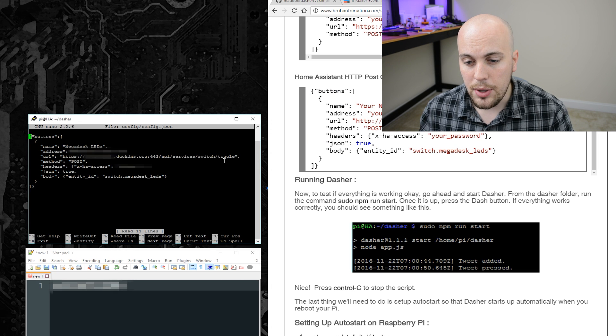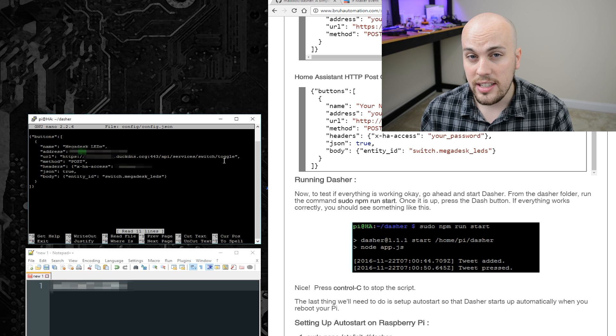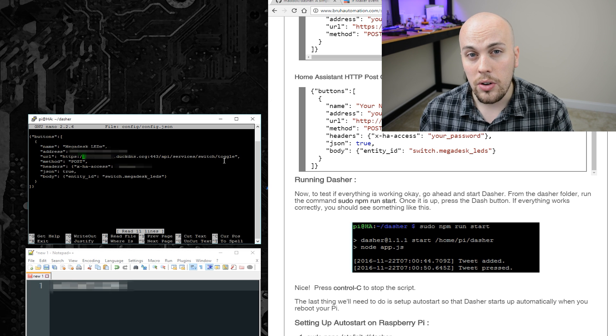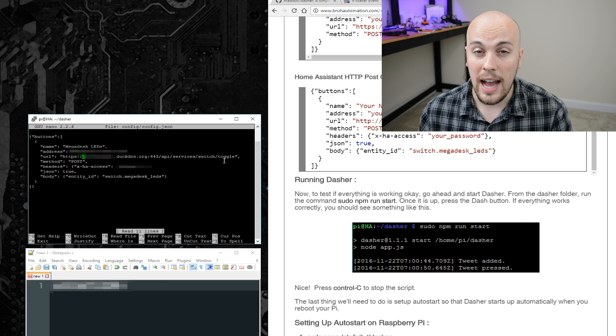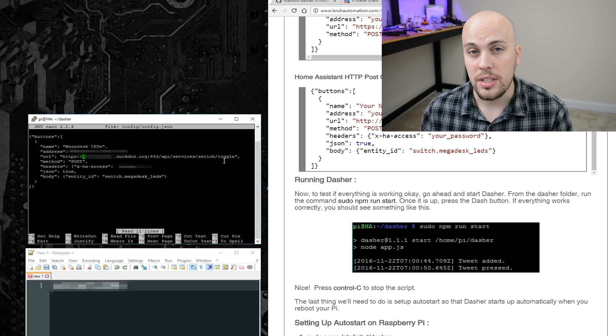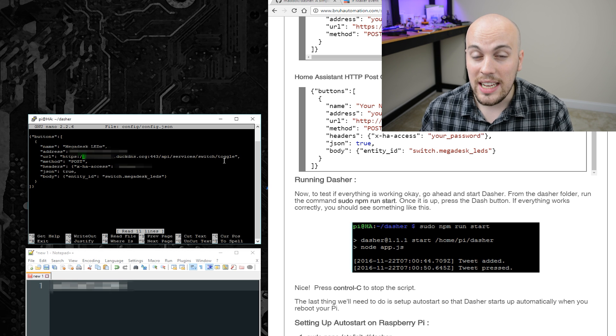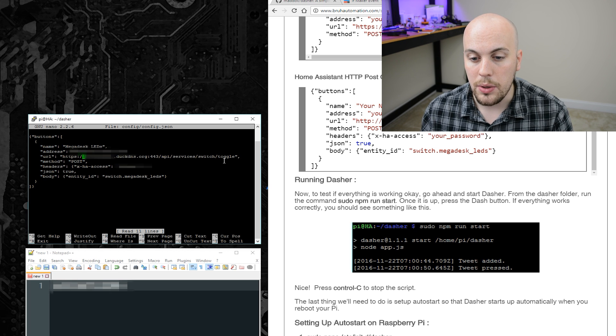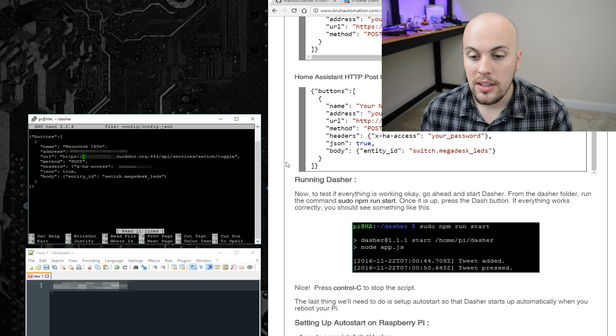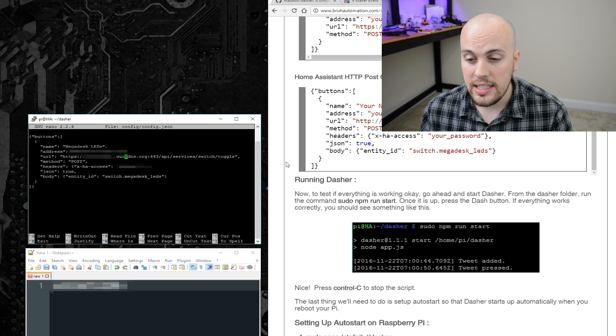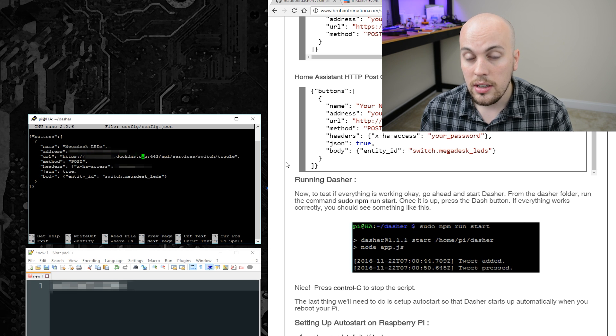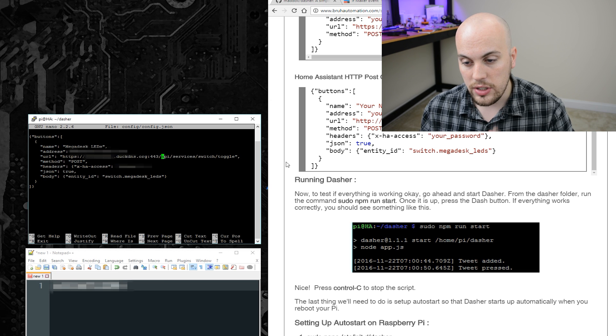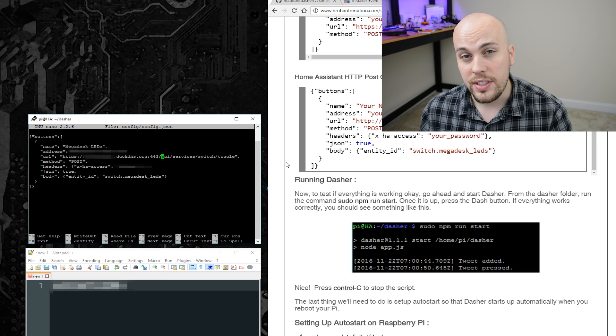Under name, you can change it anything you'd like. The address is the MAC address for your Amazon dash. And then under URL, you'll want to type the IP address for your instance of Home Assistant. In my case, because I have encryption and DNS setup, I will use the address HTTPS colon slash slash my DuckDNS address port 443 forward slash API forward slash services.